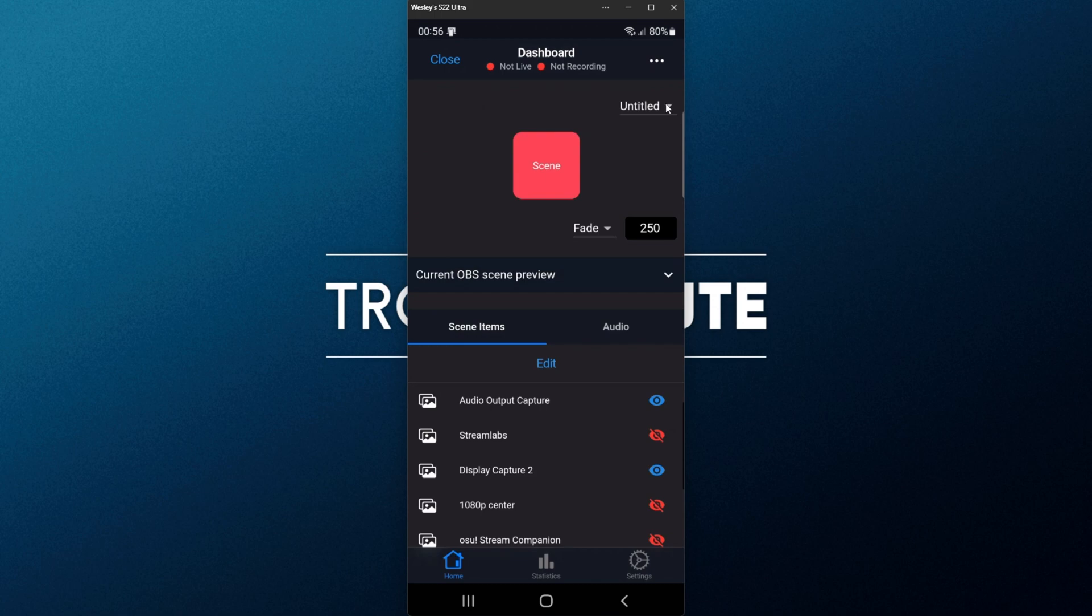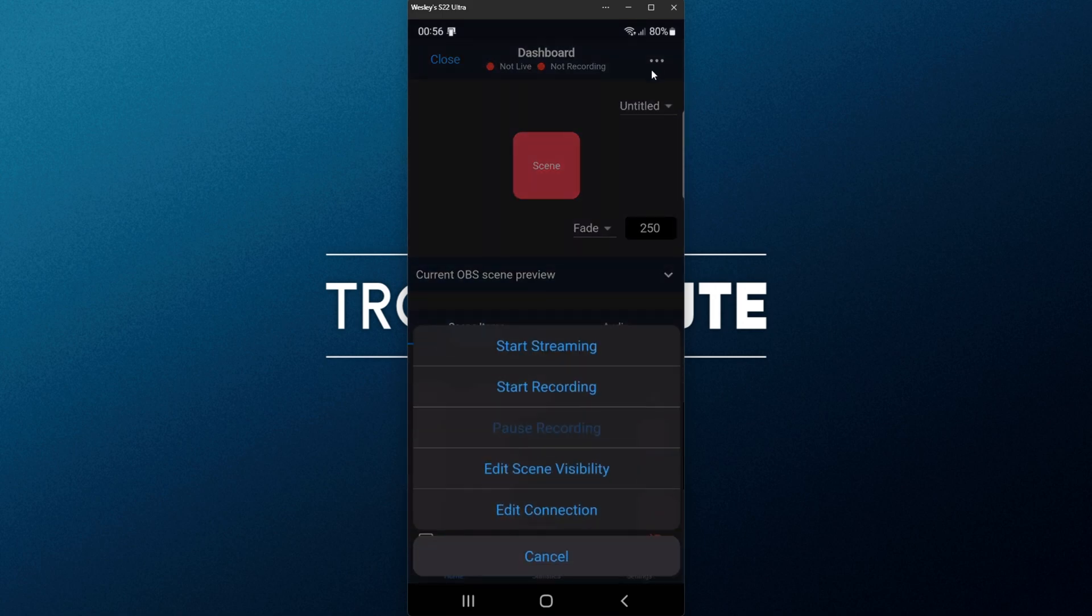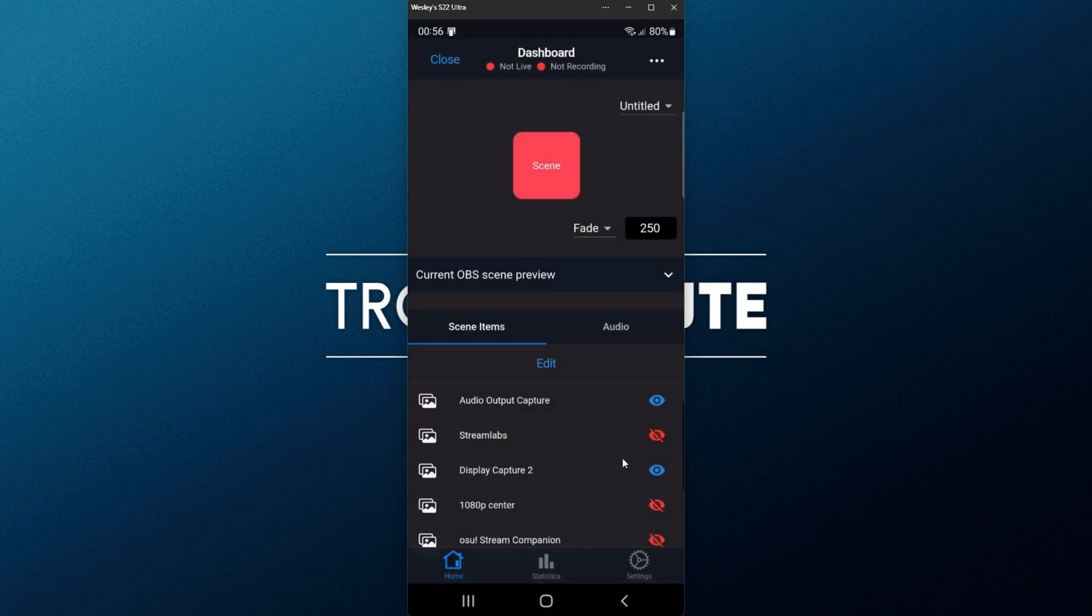And at the very top, we can change the scene. Of course, I just have one scene called Untitled. And in the three dots in the very top right, we can choose Start Streaming, Start Recording, Edit Scene Visibility, and Edit Connection at the very bottom. So it's really functional.